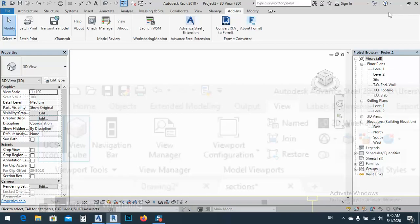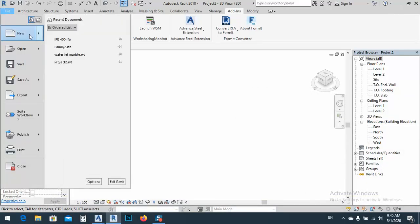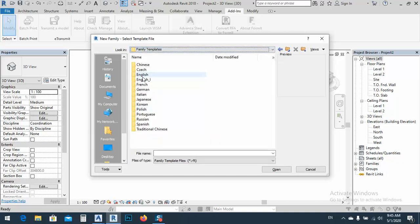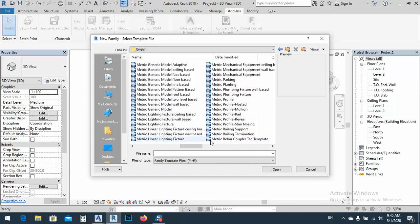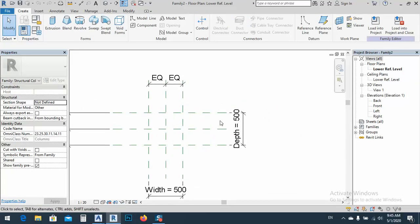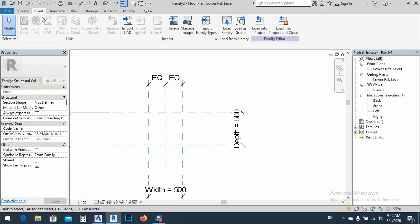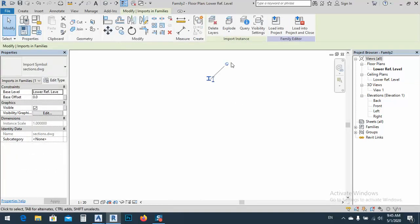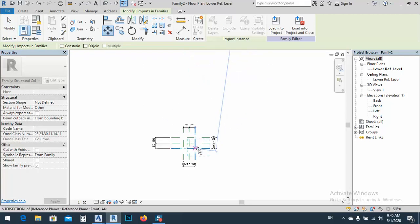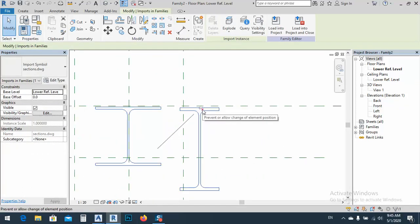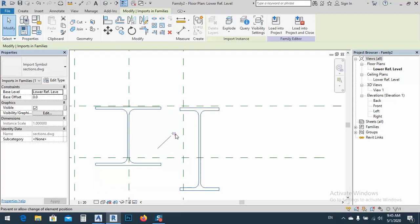After that, go back to Revit and make new families. New family — and what we have here is English. We don't need English Imperial. I'll go to English metric. I have two things: Columns, and Metric Structural Column. I will use this one. Go to Insert, Import CAD, and bring the 'sections' file. Double-click and bring these two profiles in. Move them and bring inside. I want to delete this one. I want to explode them because I want to delete part of it and use the other for the beam.